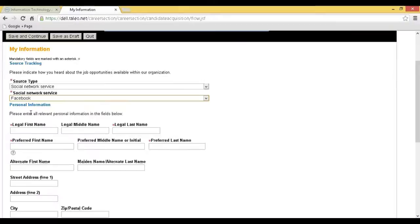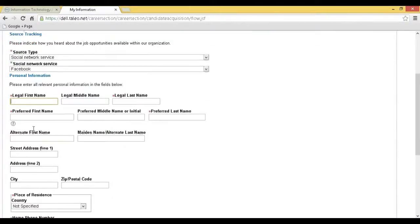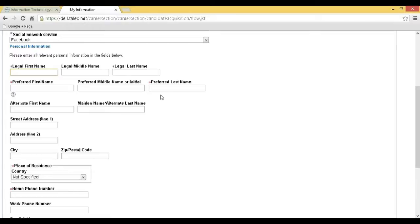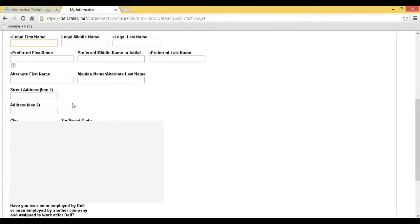Step 8: You will be redirected to the my information page. Select Source Type, Legal First Name, Legal Last Name, Preferred First Name, Preferred Last Name, Country, and Phone Number.